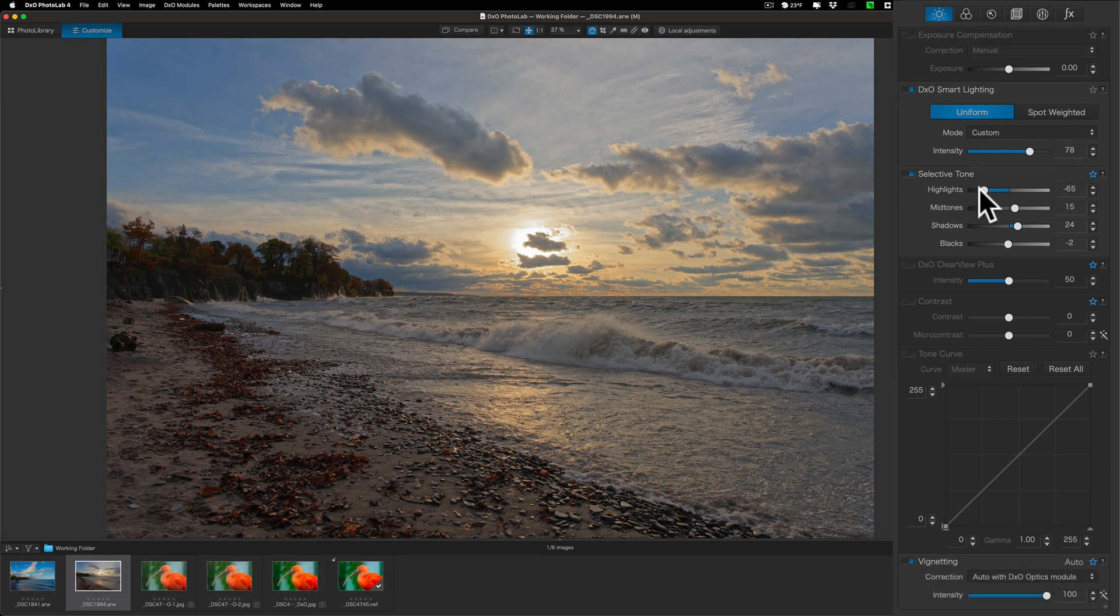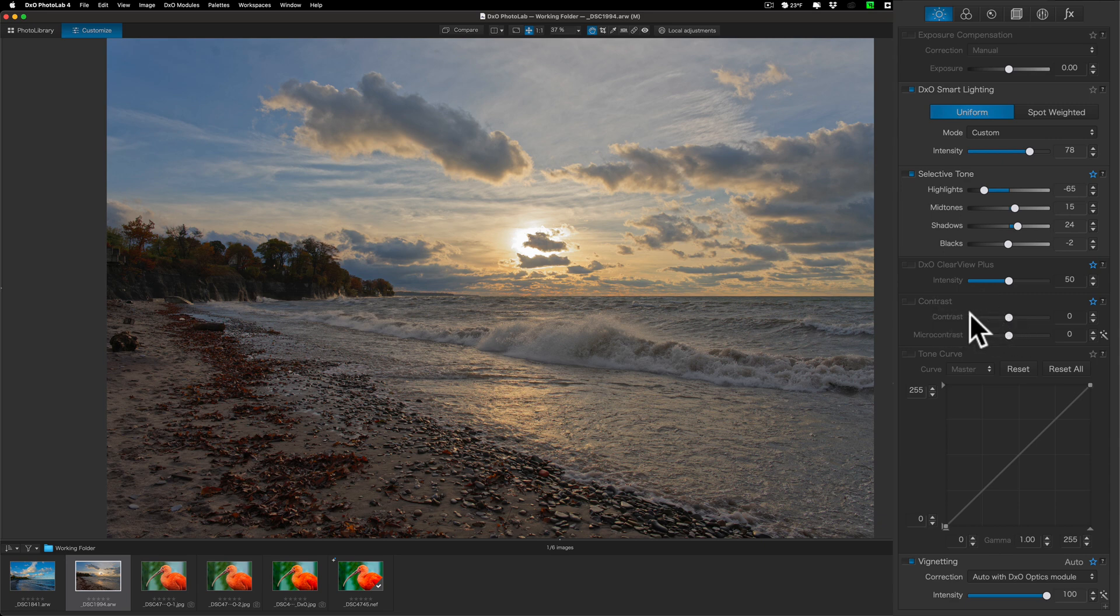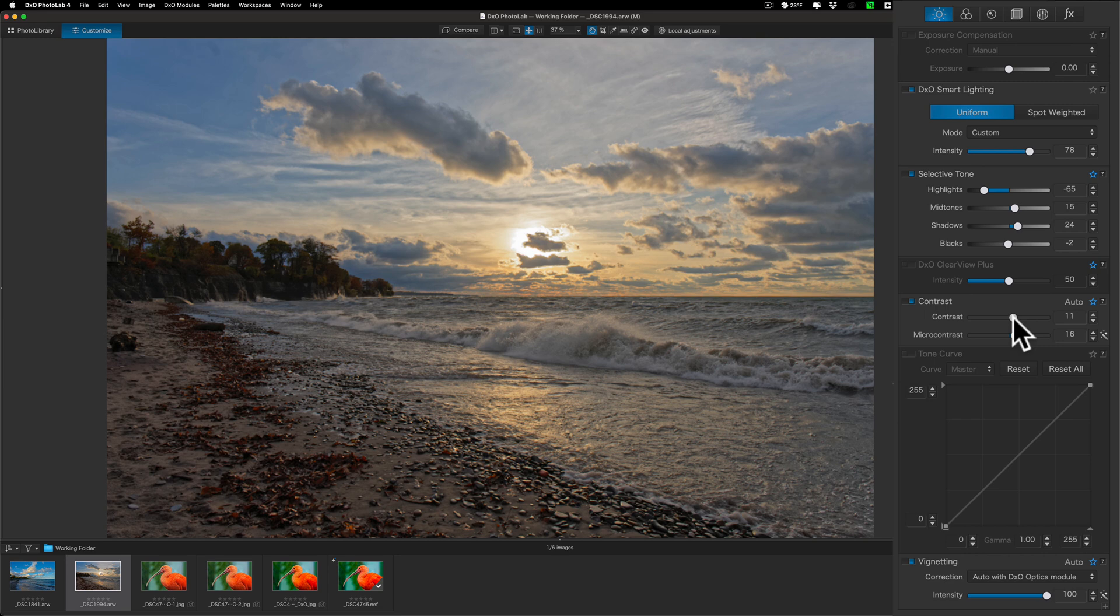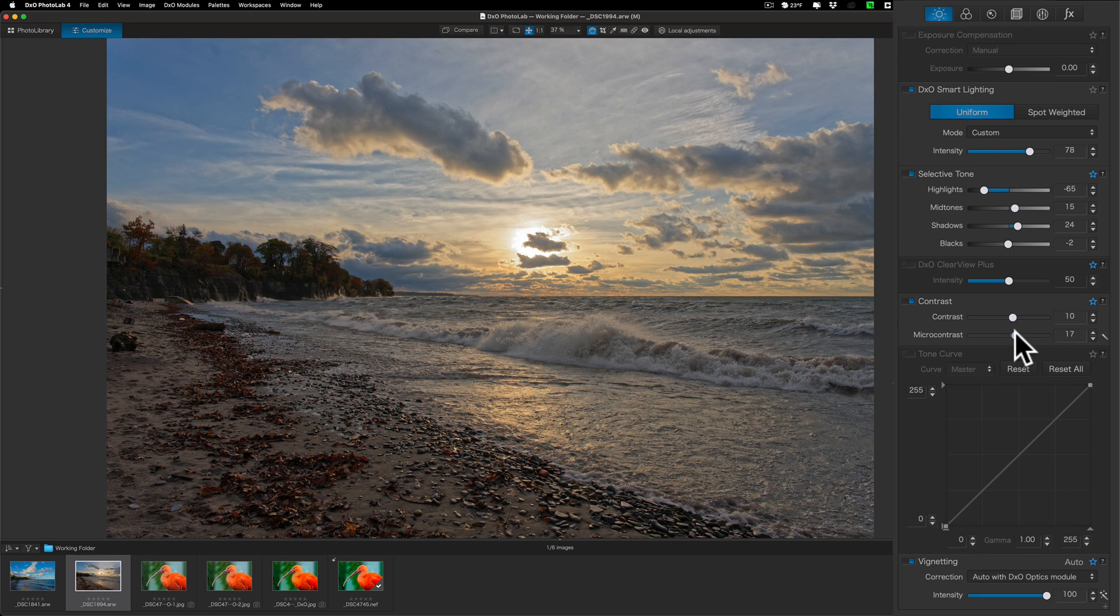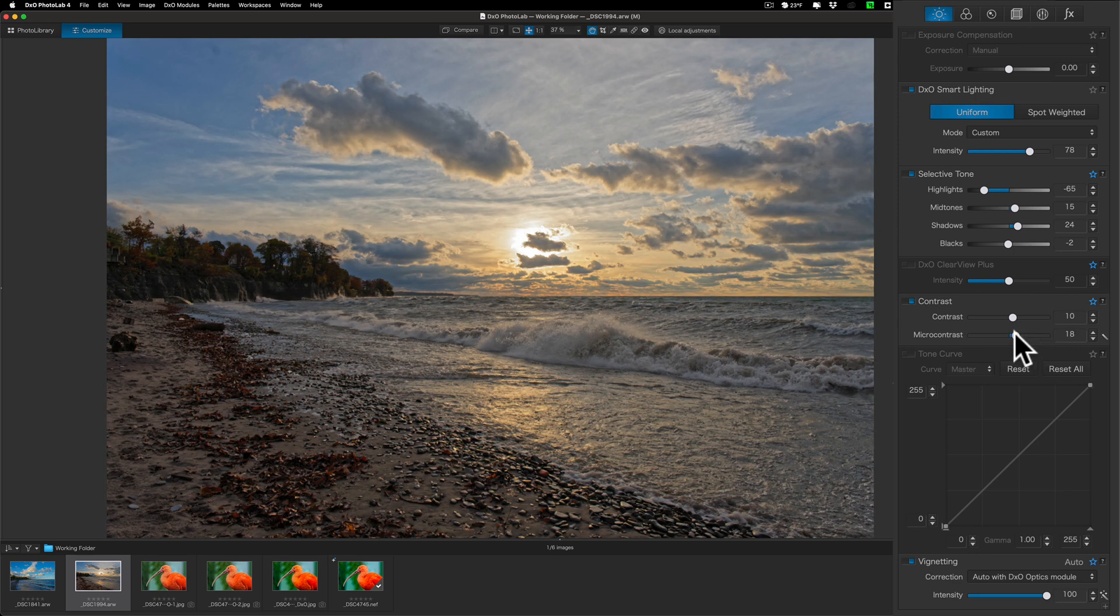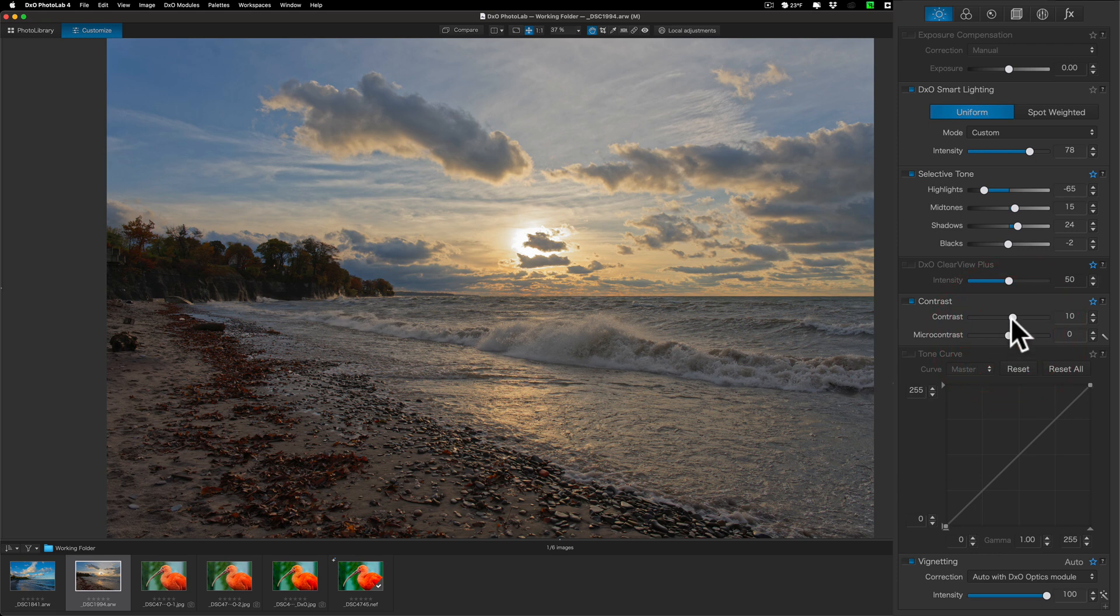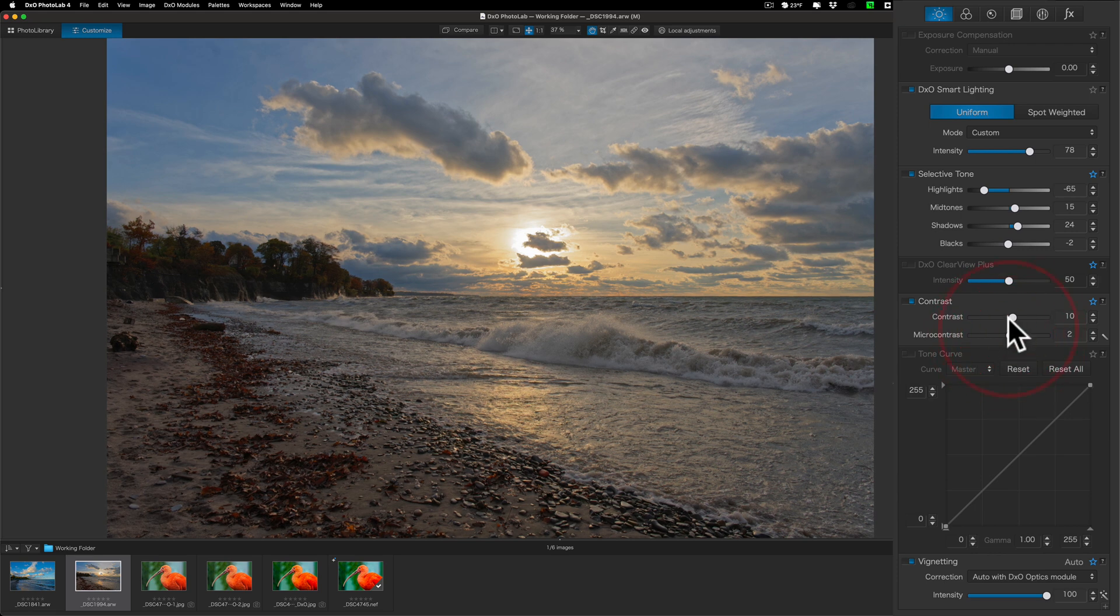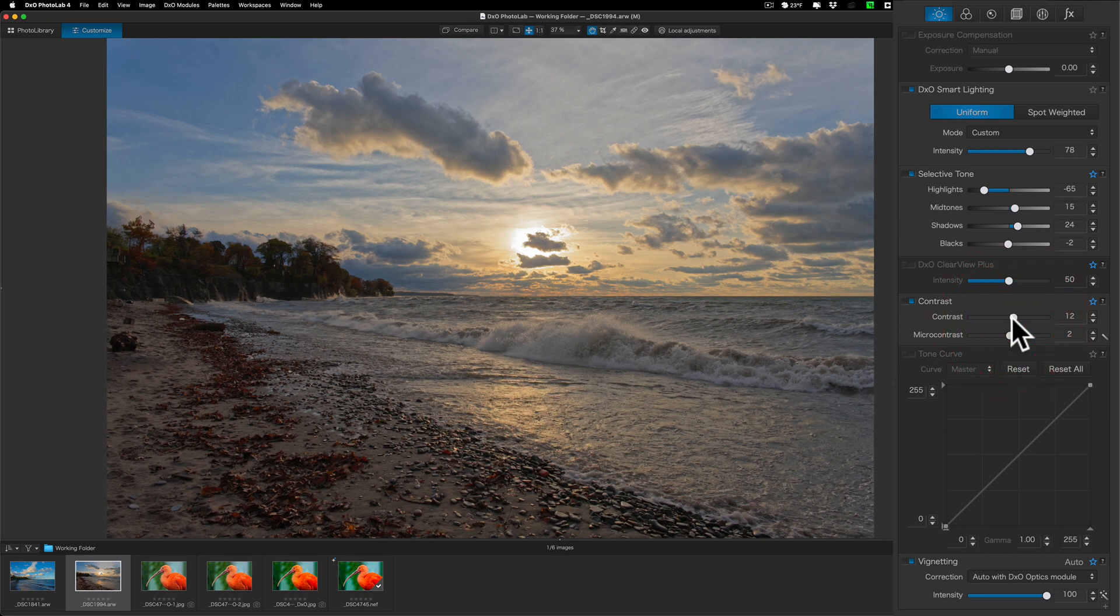I want to add just a little more contrast. So, I'm going to go down to contrast. It has two different sliders, contrast and micro contrast. Regular contrast works really well on PhotoLab 4. Micro contrast works well as well, but you have to be careful with it because you could really get that kind of HDR look if you go a little bit too far. So, just be careful with the micro contrast. I'll just kind of eek those up just a little bit.